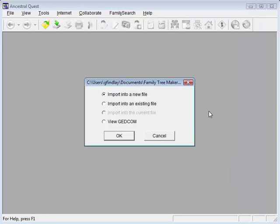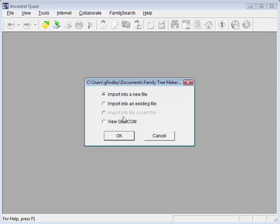Ancestral Quest asks: Do you want to create a new file to put it into, or select an existing file, or do you just want to view the GEDCOM file? For now, we want to create a new file.